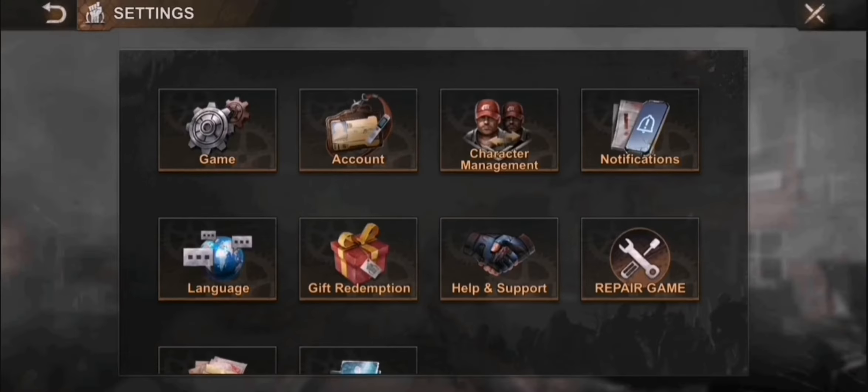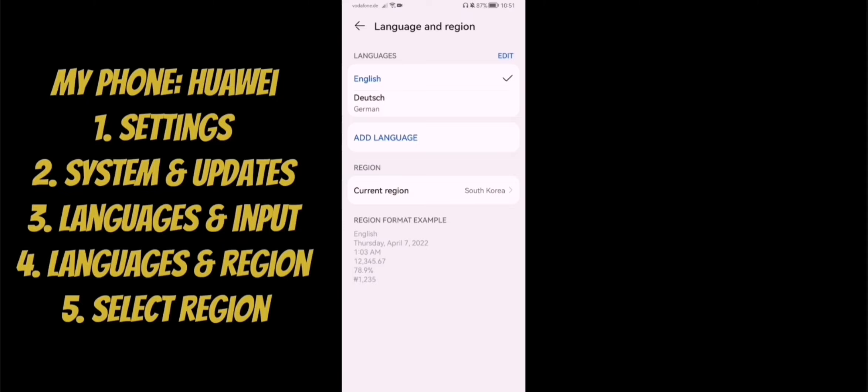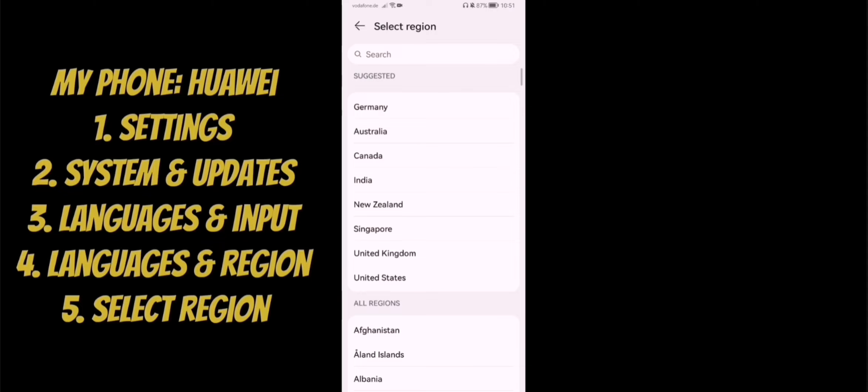You go on your settings, and in this case, I have a Huawei phone. I go to system and updates, language and input, and language and region. And the only thing I'll change is my current region. I change, I have it already all the time on South Korea.